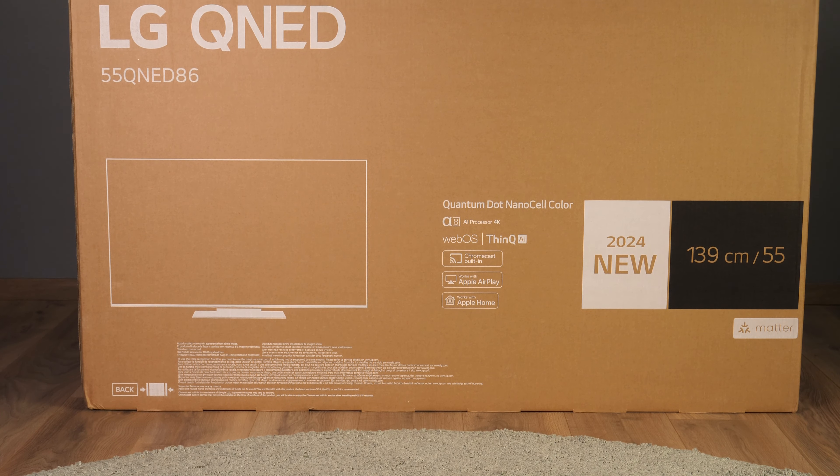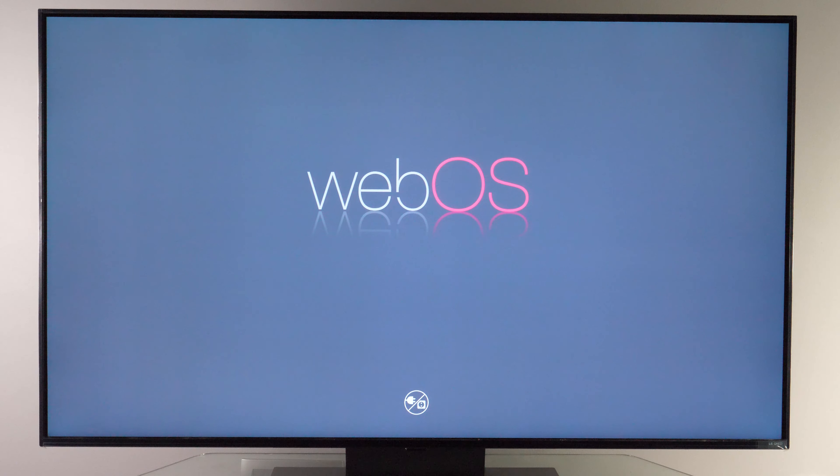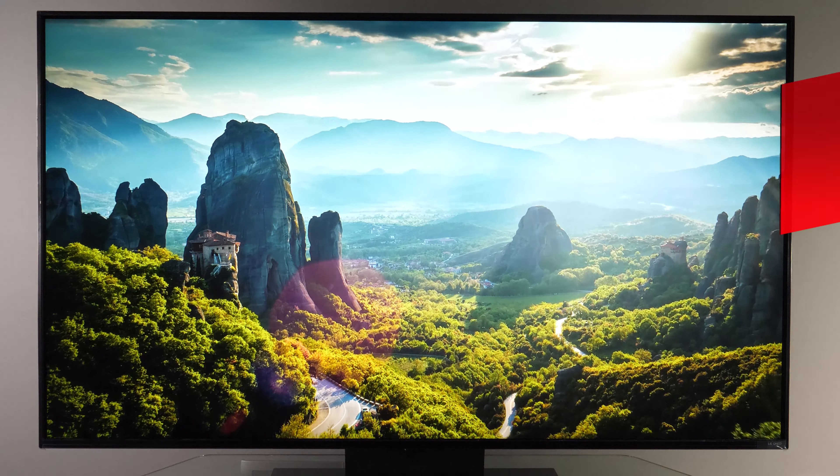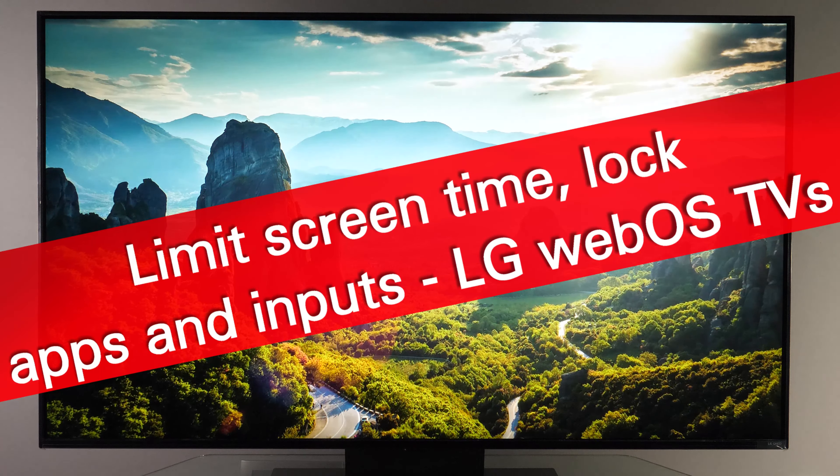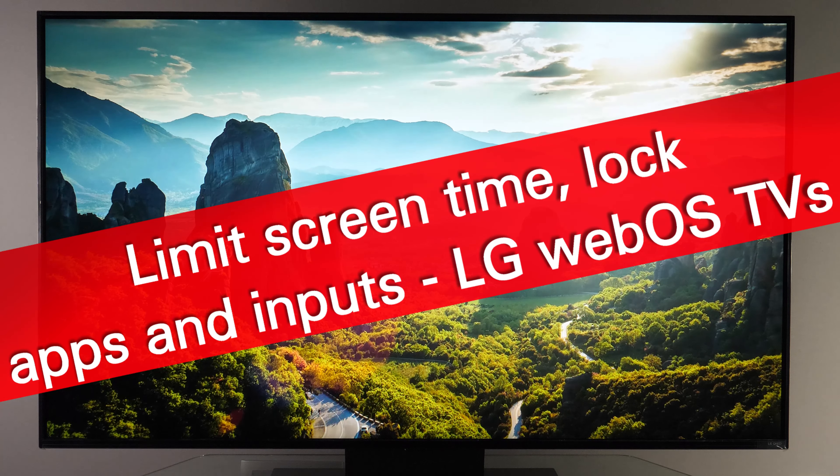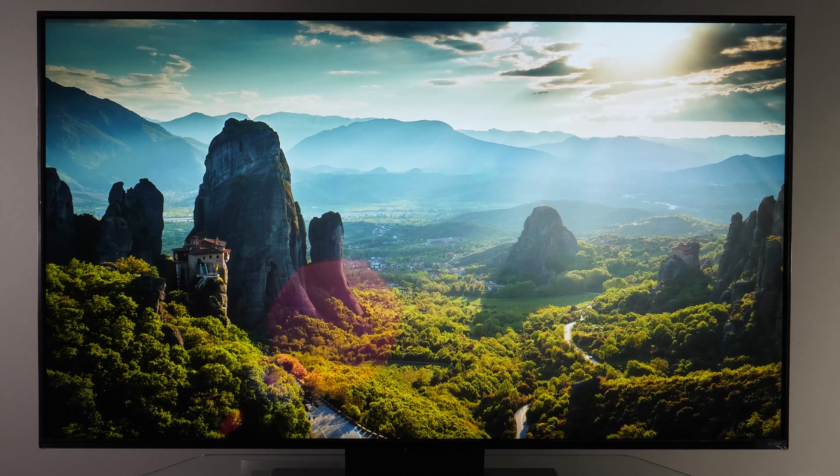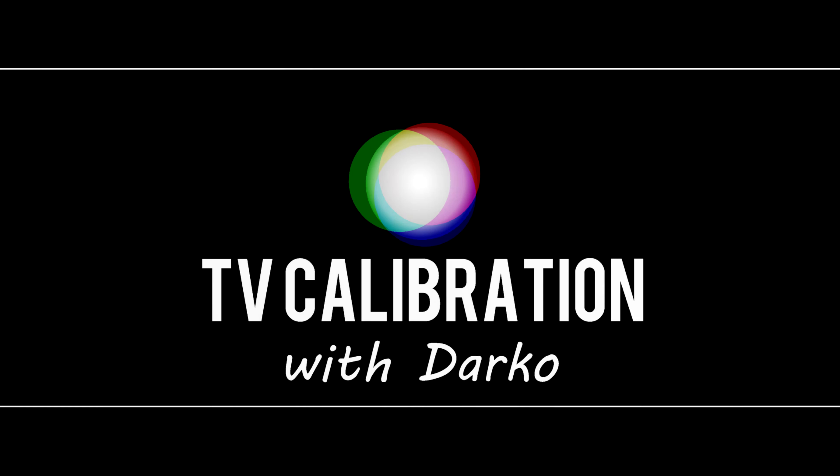Hi, in front of us is LG TV running webOS 24 and I'll show you family settings, so how to control usage time of this TV.